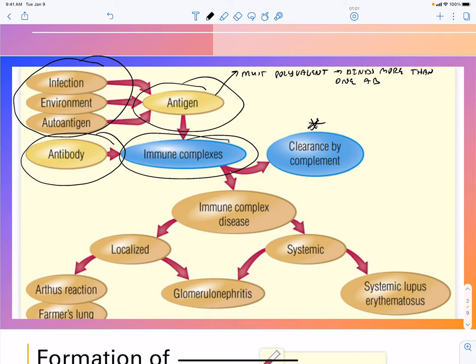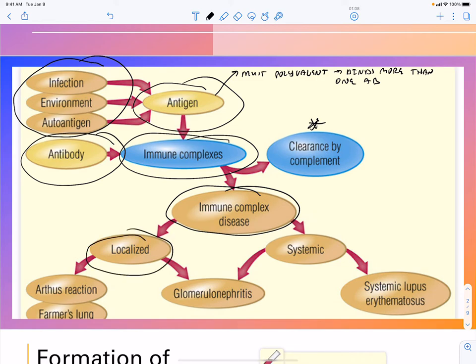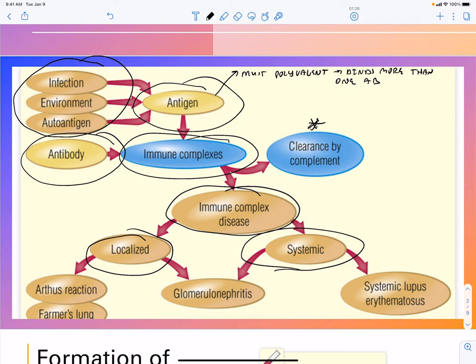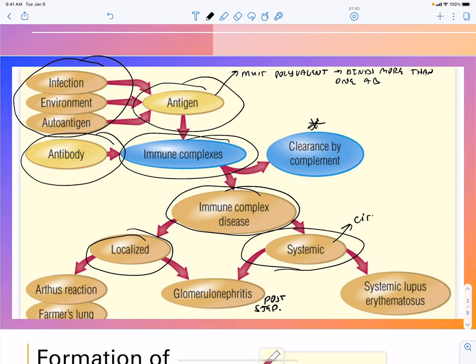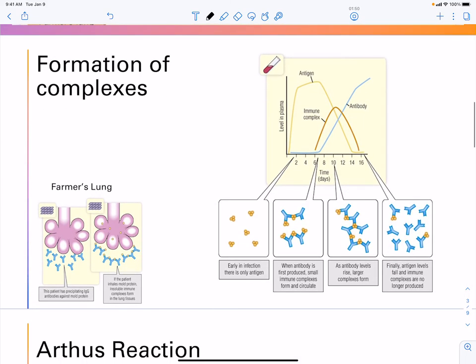Immune complexes can be cleared by complement, or they can cause disease. Immune complex disease can be localized, such as an Arthus reaction or farmer's lung, or it can be a glomerulonephritis. It can also be systemic, such as systemic lupus. If it affects more than one place — lungs and kidneys, for example — this is seen in post-strep infection where you have circulating immune complexes.